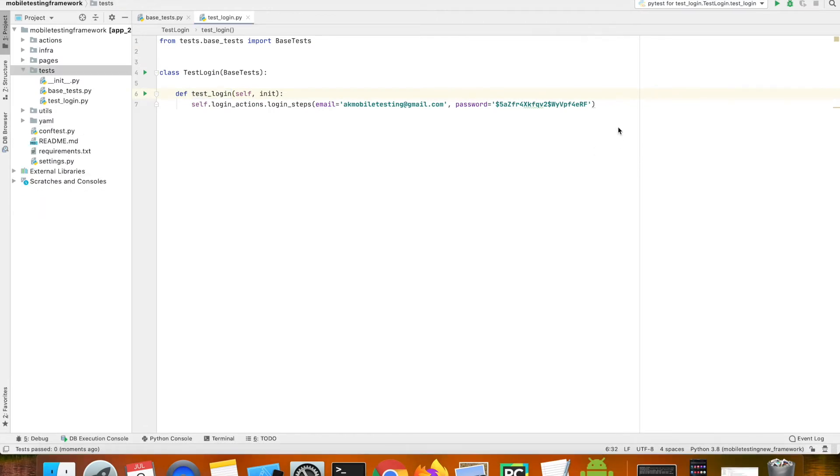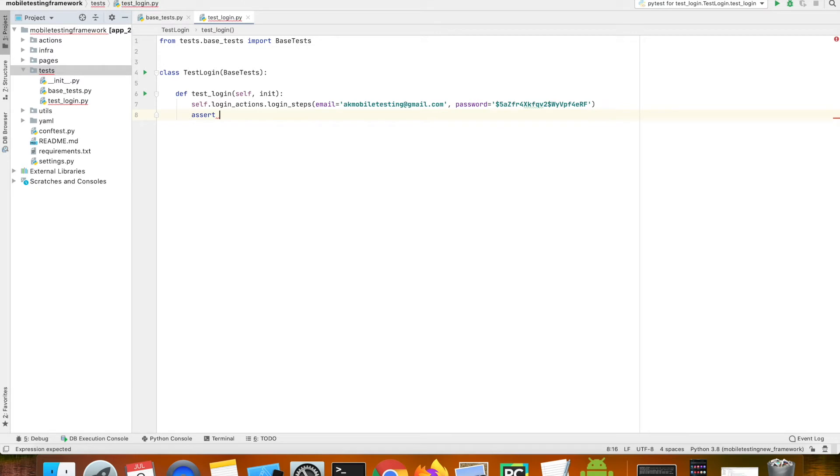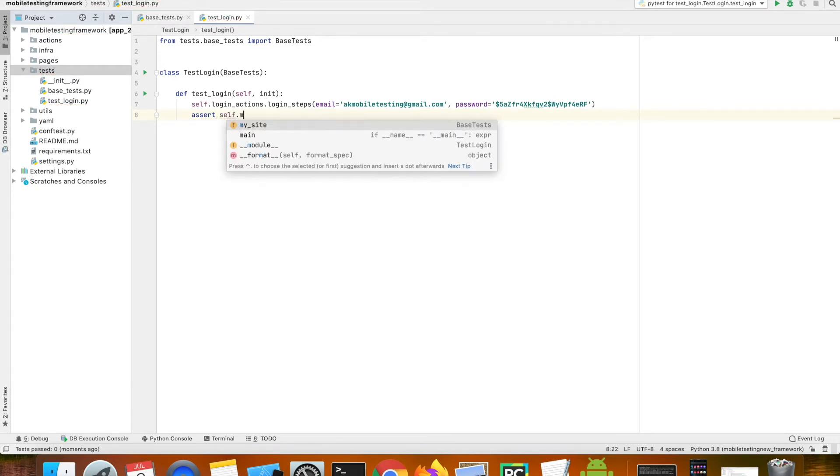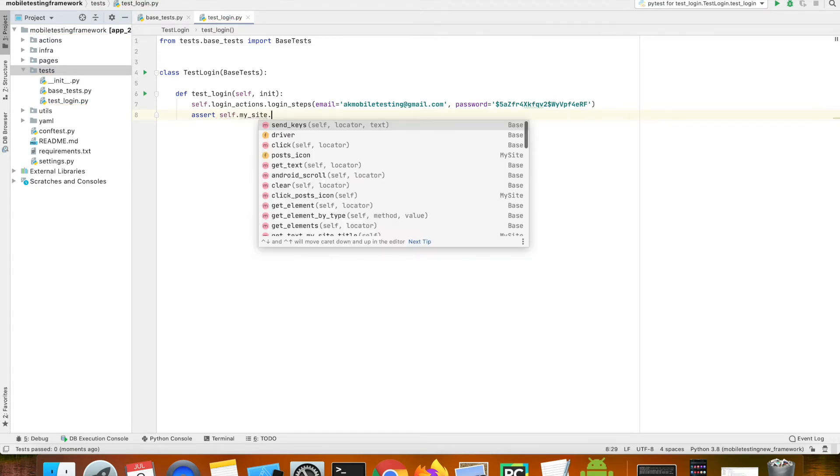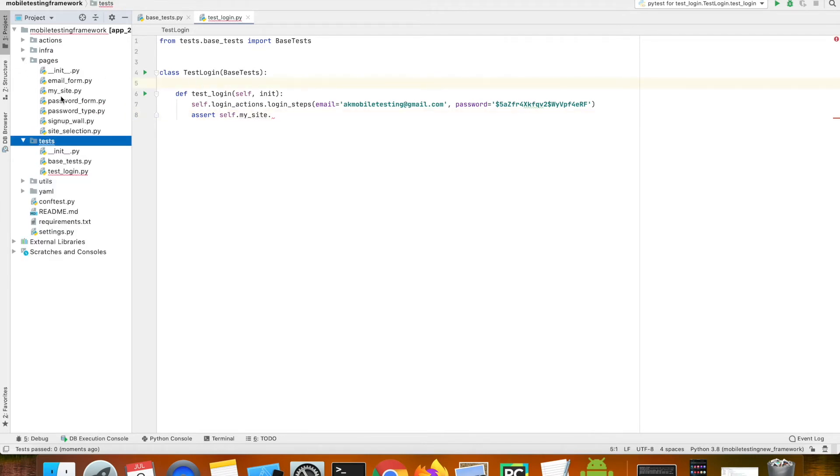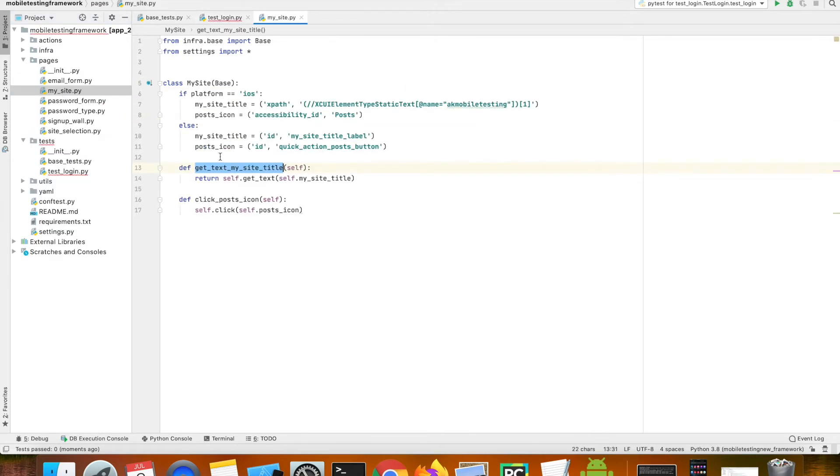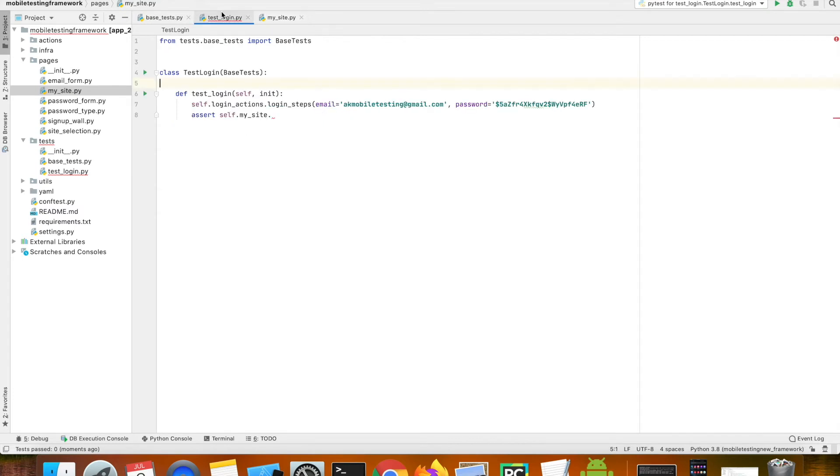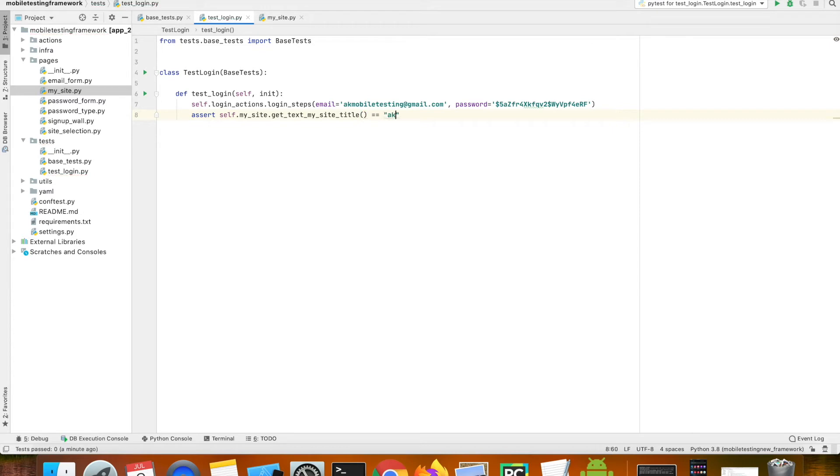Let's add an assert statement to verify the blog title. For this I'm going to use the my site page and then we have a method in this page which will fetch the title of the blog. So I'm going to use that method and then compare it with the blog title which is aka mobile testing.